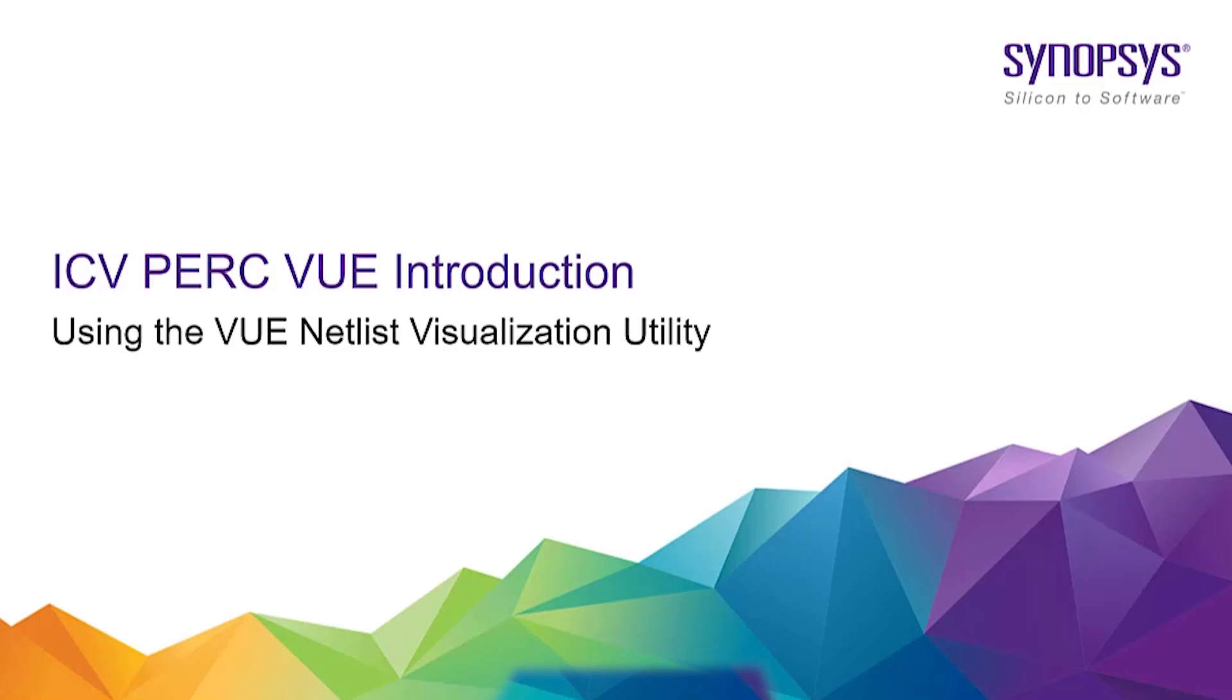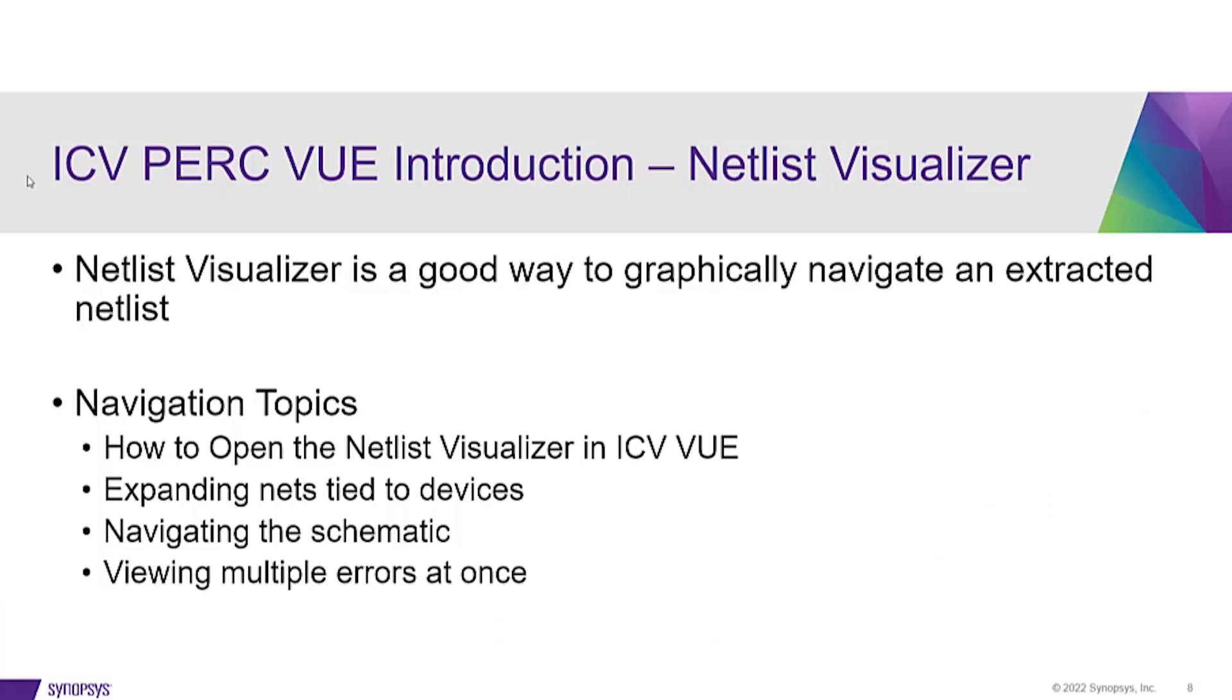The following video is an introduction on the ICV PERC VUE Netlist Visualization Utility. This utility is a good way to graphically navigate and extract a netlist, especially when you may not have the layout.